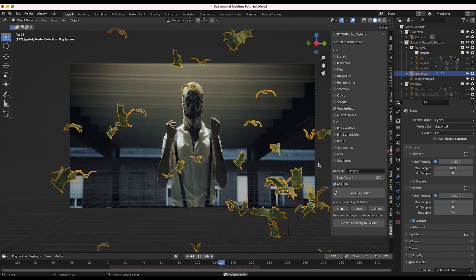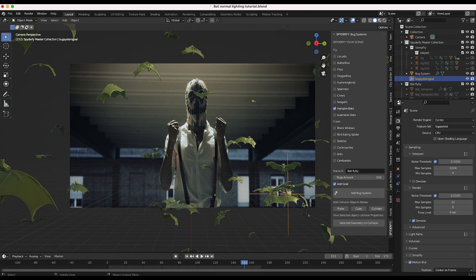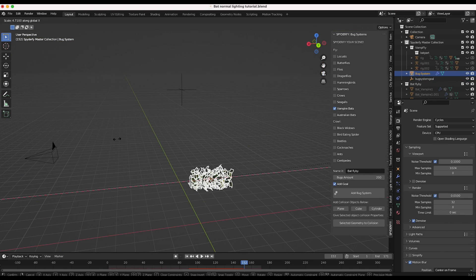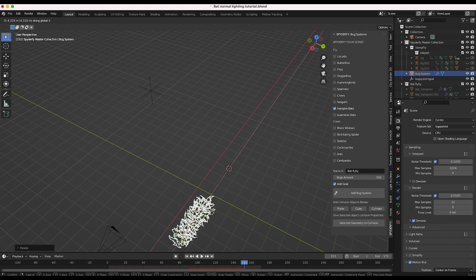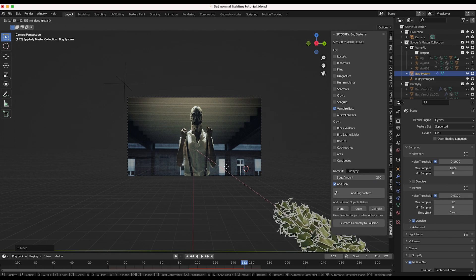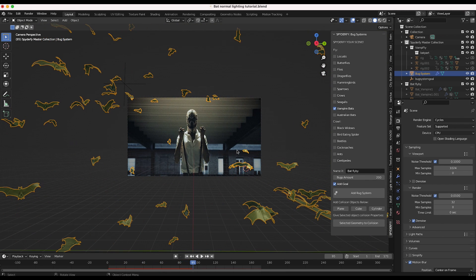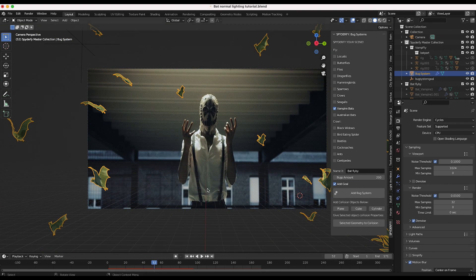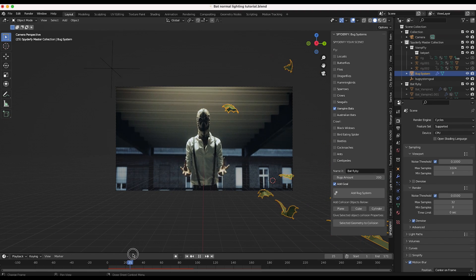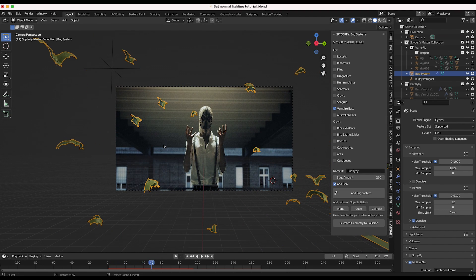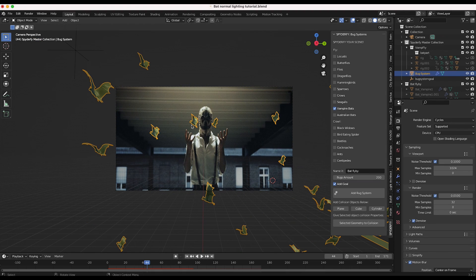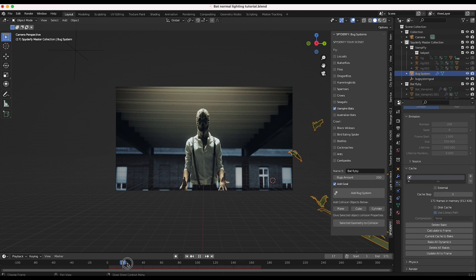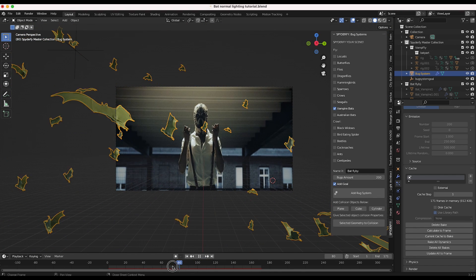Now we have a bat system in our scene, and we do need to adjust our emitter as well as our goal object for the bats. I'll drag our goal to the top left of our scene, take the emitter, scale it up a little bit on the x-axis so we get a bigger distribution of our bats, and drag it to the bottom right. Something like this should be pretty good. Now I'll bake our bat system — I'll select our bats, go into our particle tab, and under cache I will bake the data. Now we can play through our scene and it's not simulating anymore, it's just baked and ready to go.